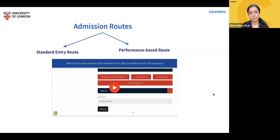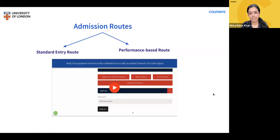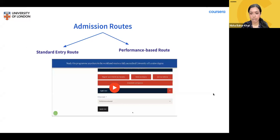If you don't meet the standard entry requirements, you can still be eligible to apply through the performance-based route. For the performance-based route, as an example for UK qualifications, you may need four UK GCSEs or relevant work experience. If accepted through the performance-based route, you'll need to pass both Introduction to Programming I and either Computational Mathematics or Discrete Mathematics within your first semester, with a weighted average of 40% or above to progress. You'll only be able to study part-time in the first semester if accepted through the performance-based route.